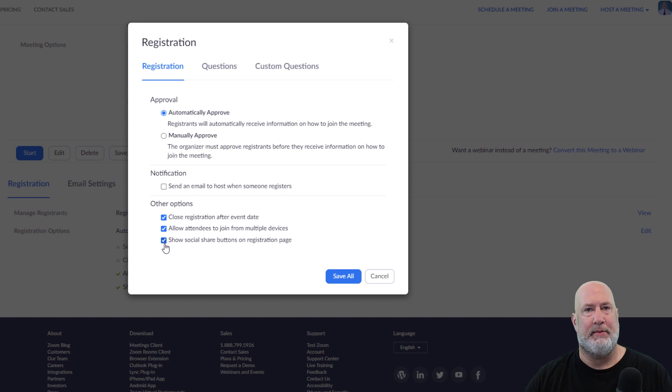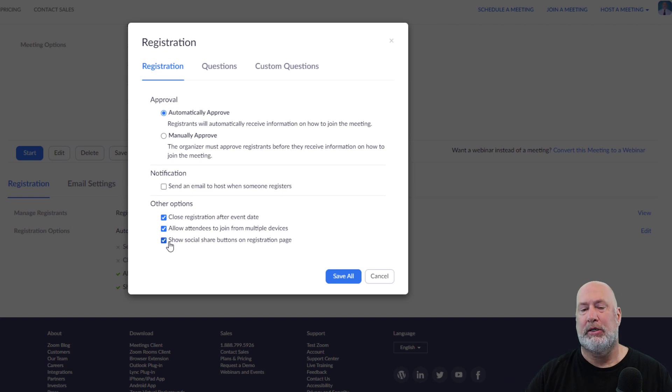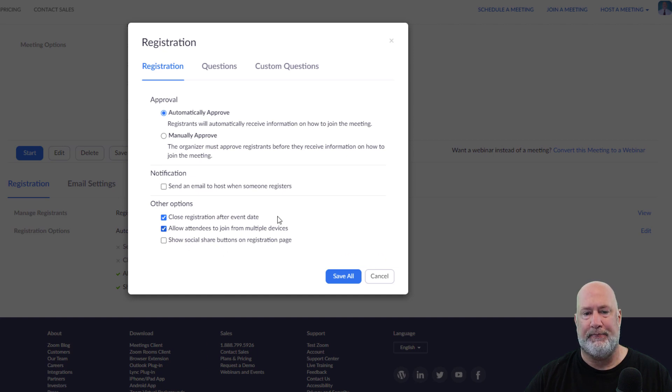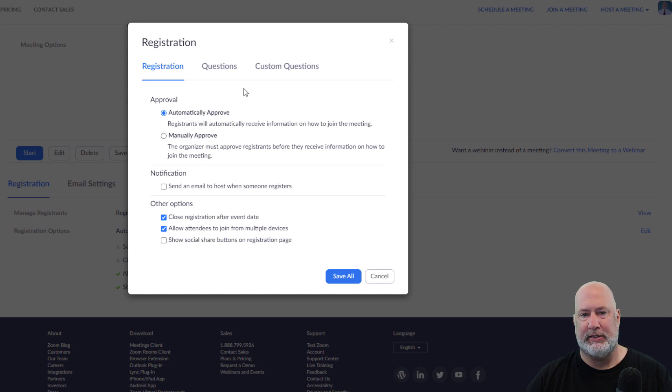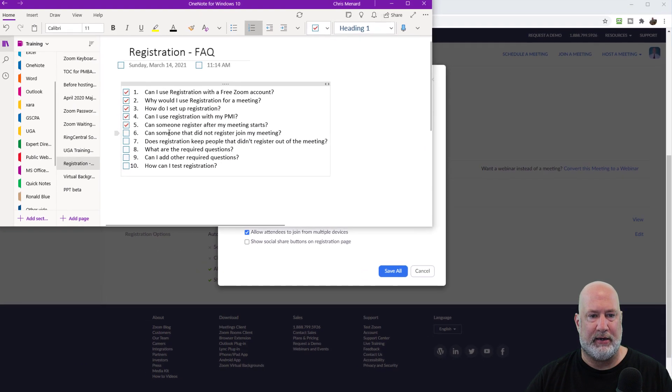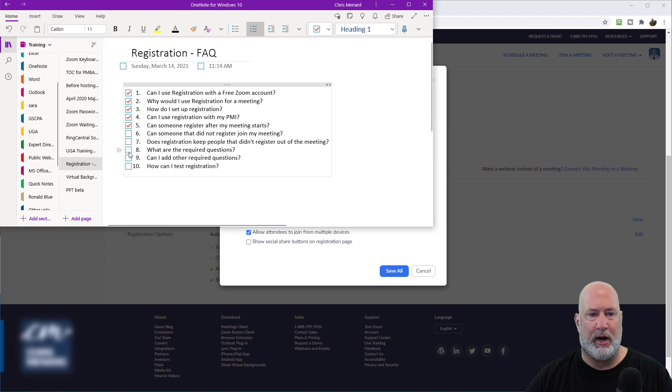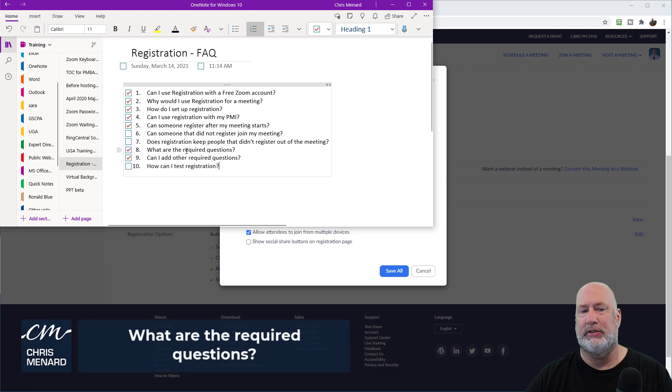So I'm still going to check that box. A tip, I'm not covering this today. Again, usually registration is done with webinars, but if you're doing one with a meeting, I would probably turn that one off for meetings for sure. You don't want people sharing this on social media. Do you want people to be automatically approved or manually approved? I'll come back and discuss this. Let's go look at some of those questions we had. What are the required questions and can I add other questions? This is number eight and nine on my screen here.